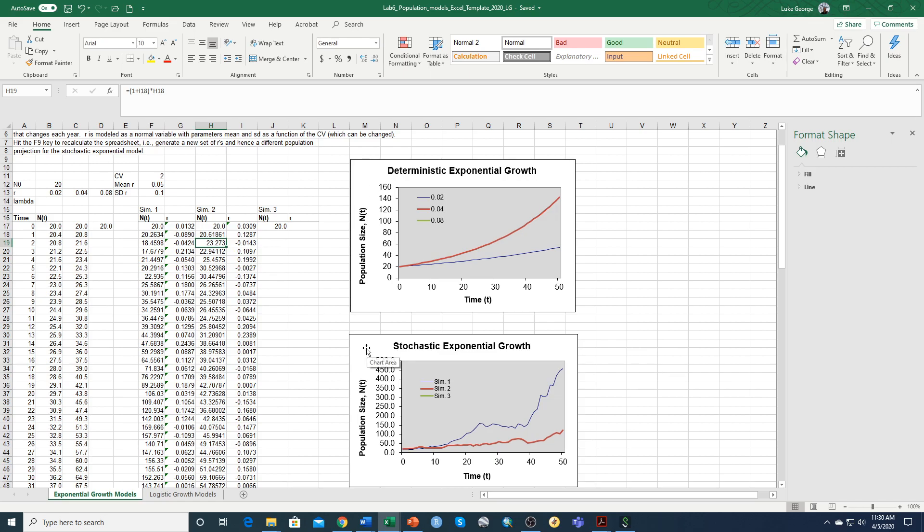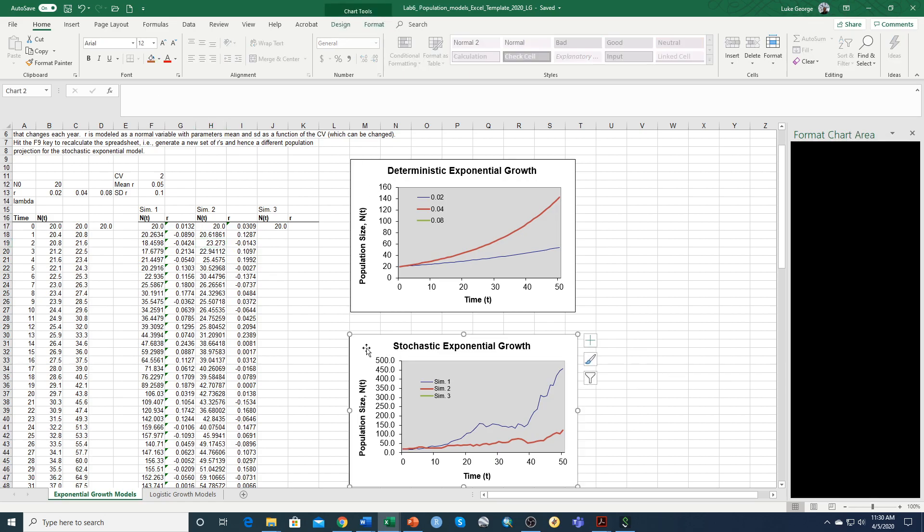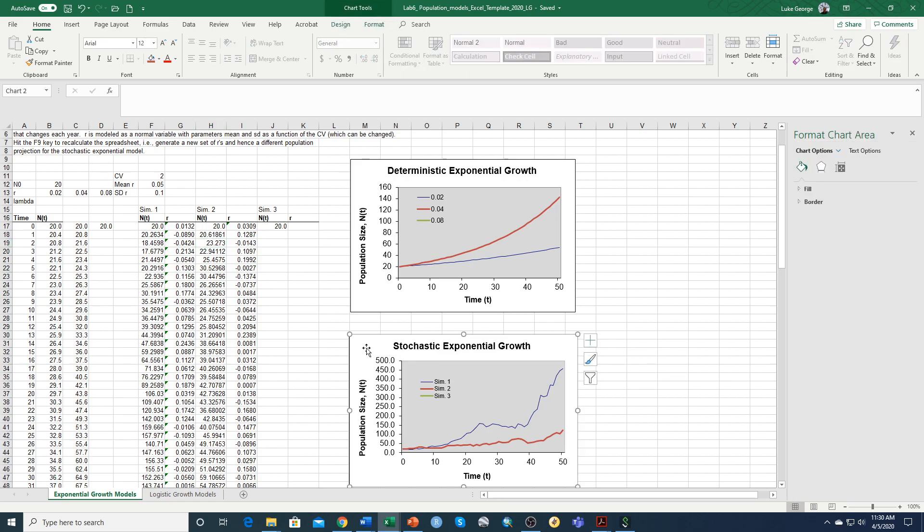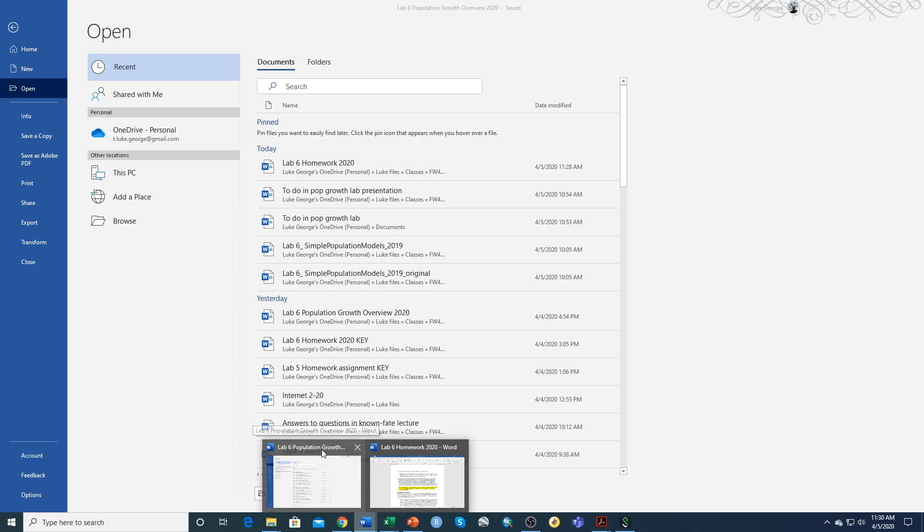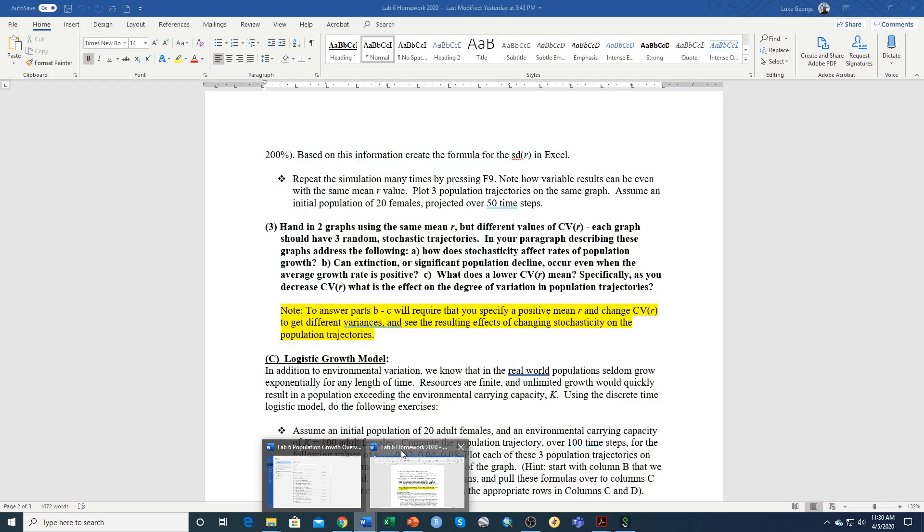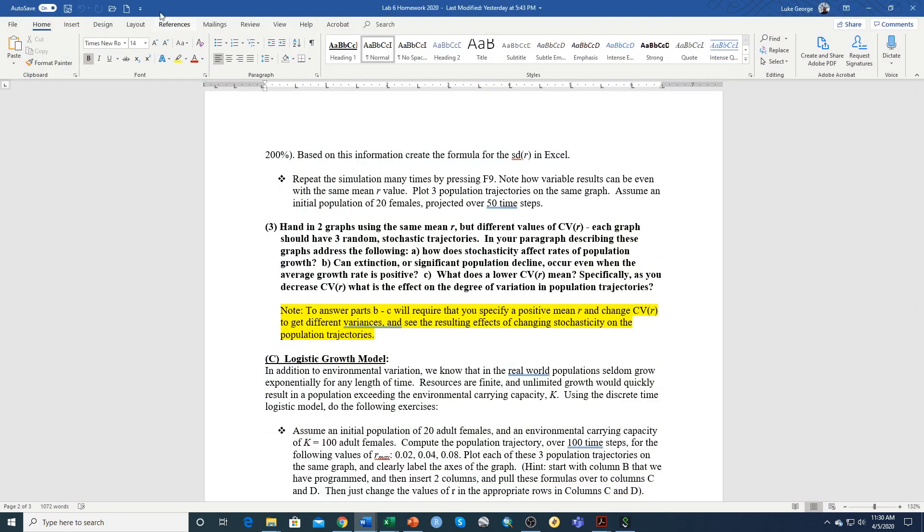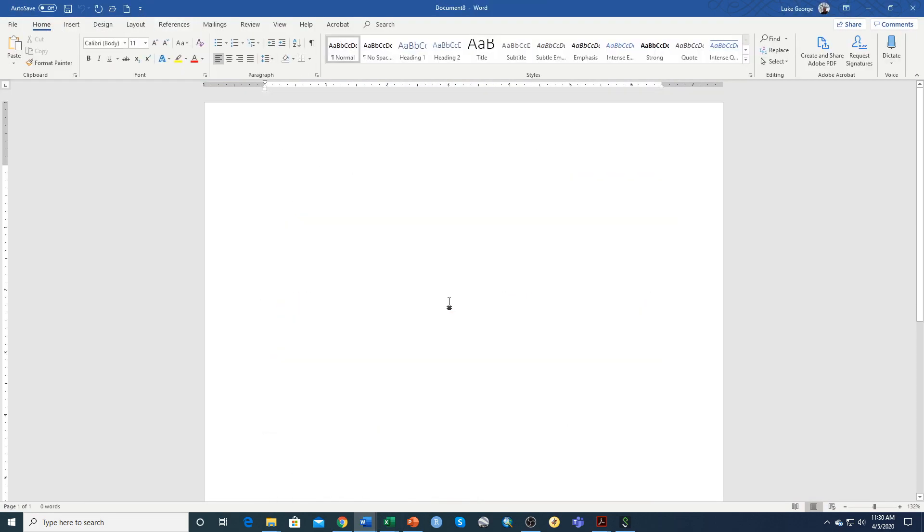What you can do is once you have all three, just take that graph, copy it, and then paste it into your Word document that you're using for your homework.